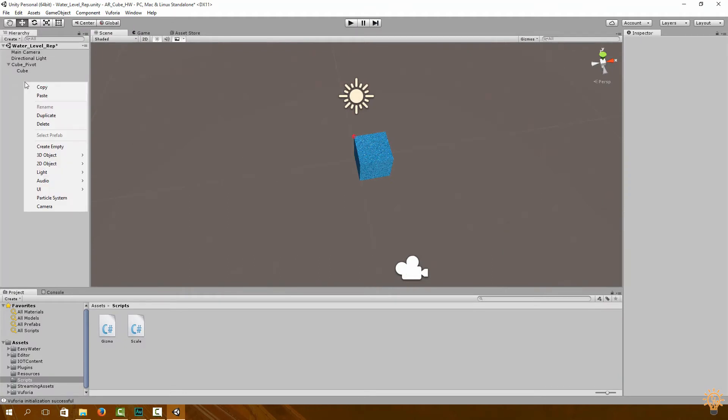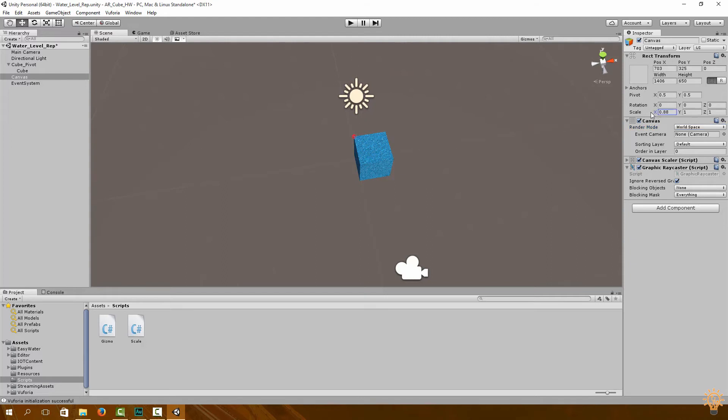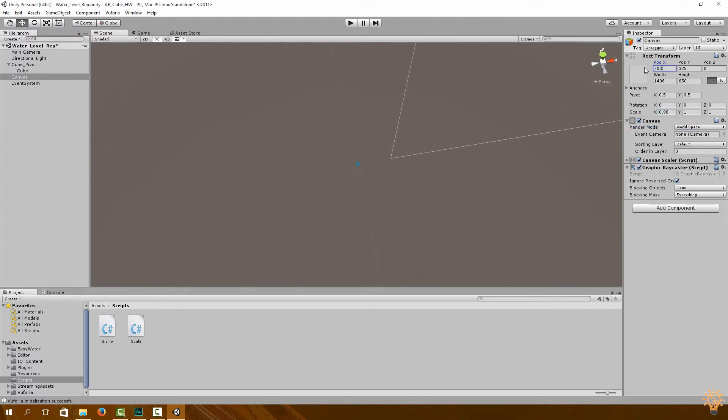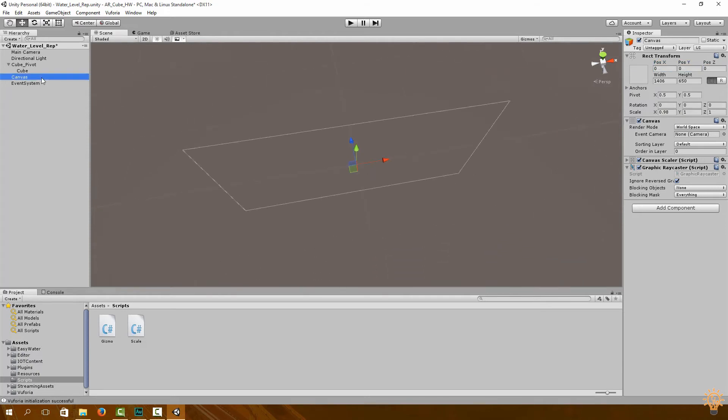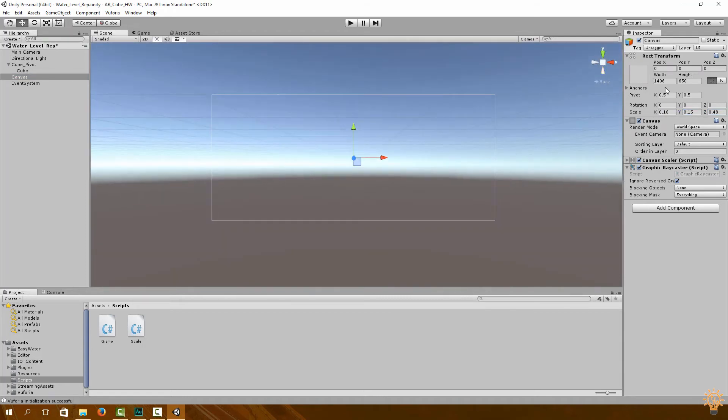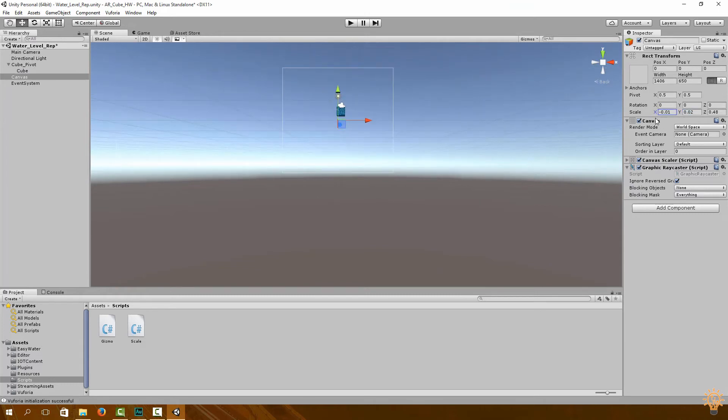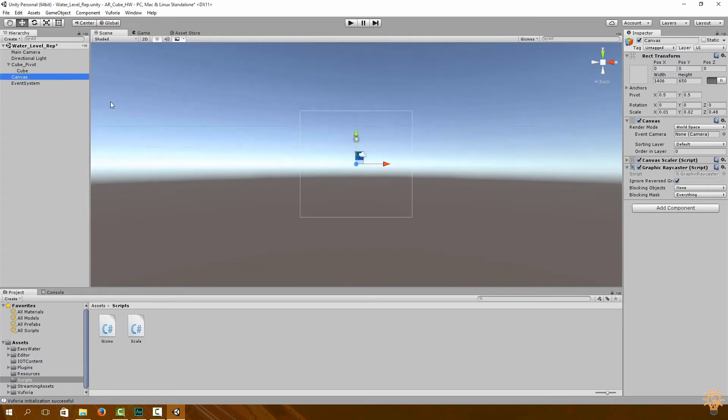Okay, and now what we're going to do is just like before, under render mode go to World Space so you can edit the size of our canvas. Set the position vectors to zero, zero, zero. I'm just going to speed up this part of the video so it's not so monotonous.